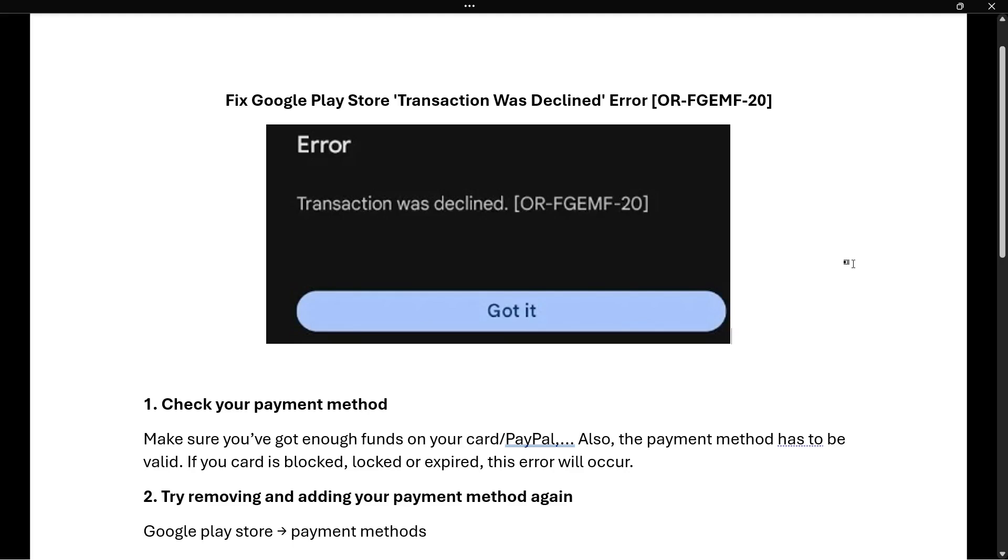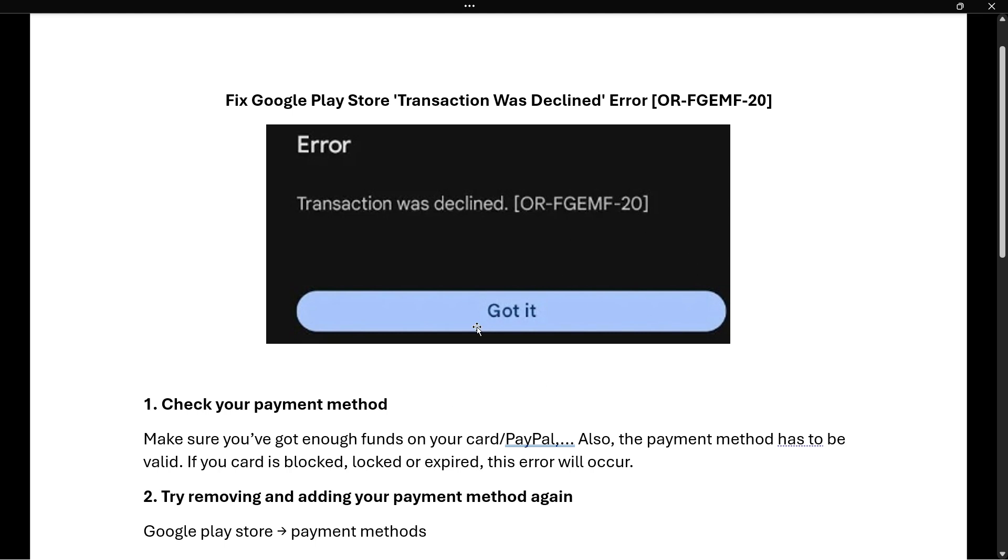In this video, I'm going to show you how to fix the Google Play Store transaction was declined error. This error says 'Transaction was declined [OR-FGEMF-20]' and the only option is to press 'Got it'. If you're getting this error, we're going to fix it right now.